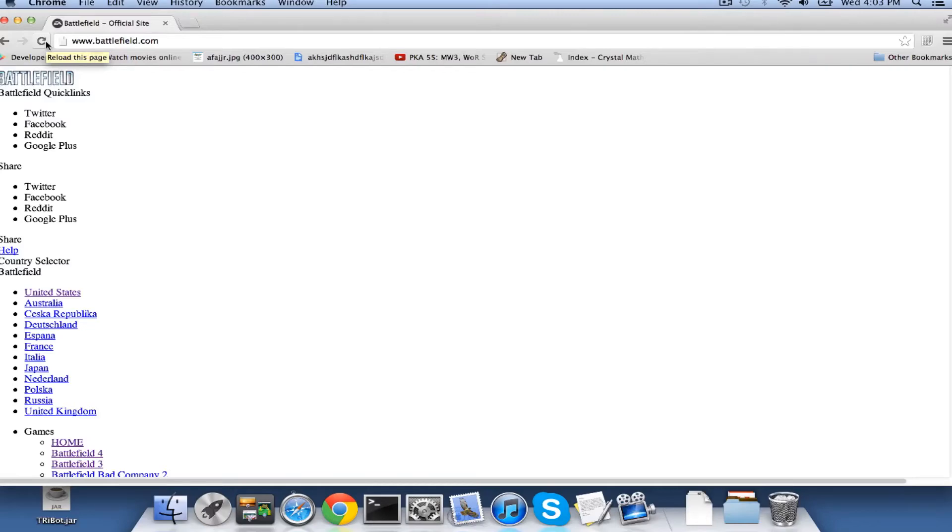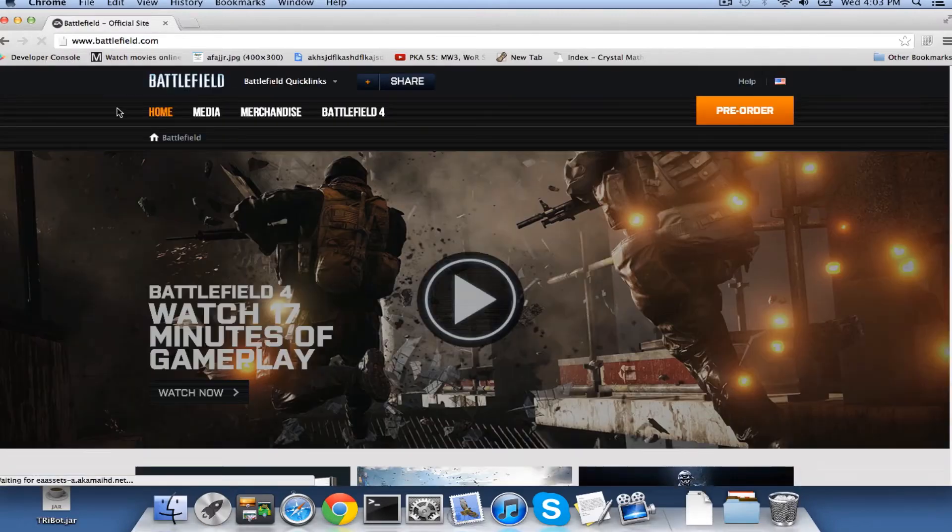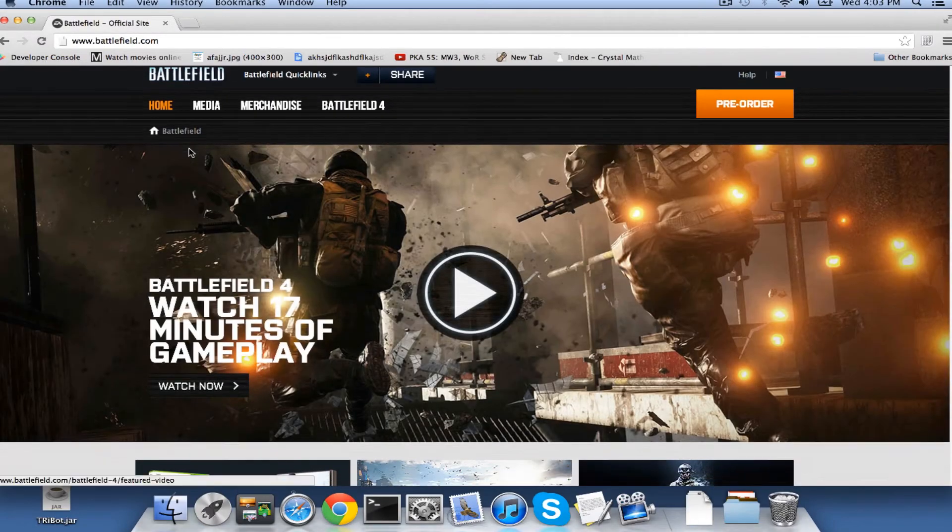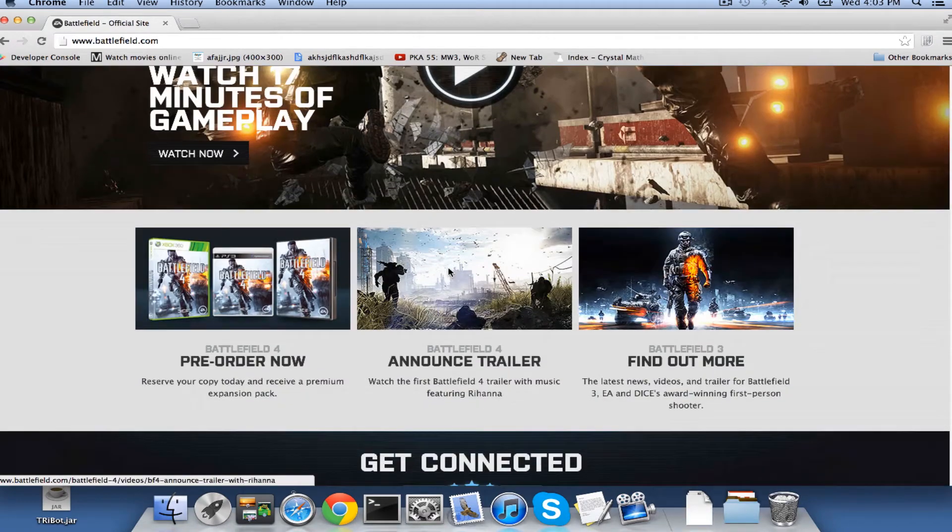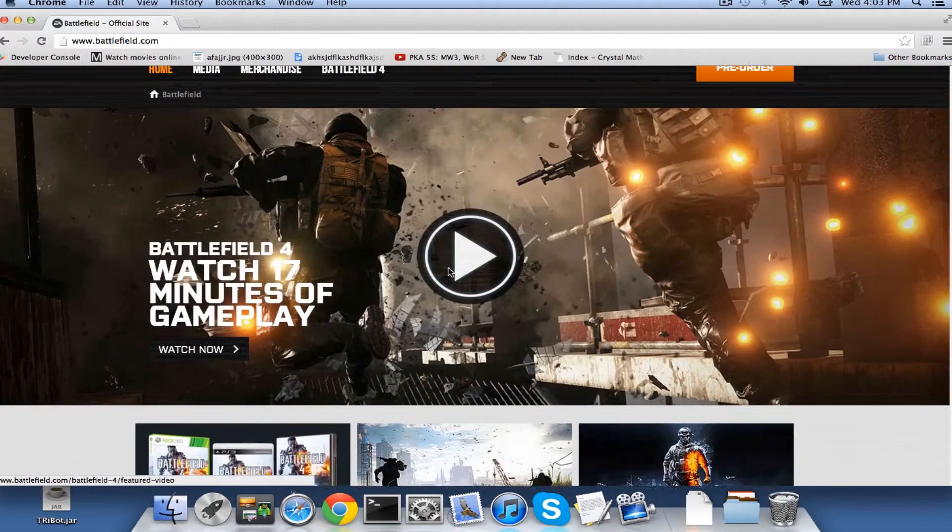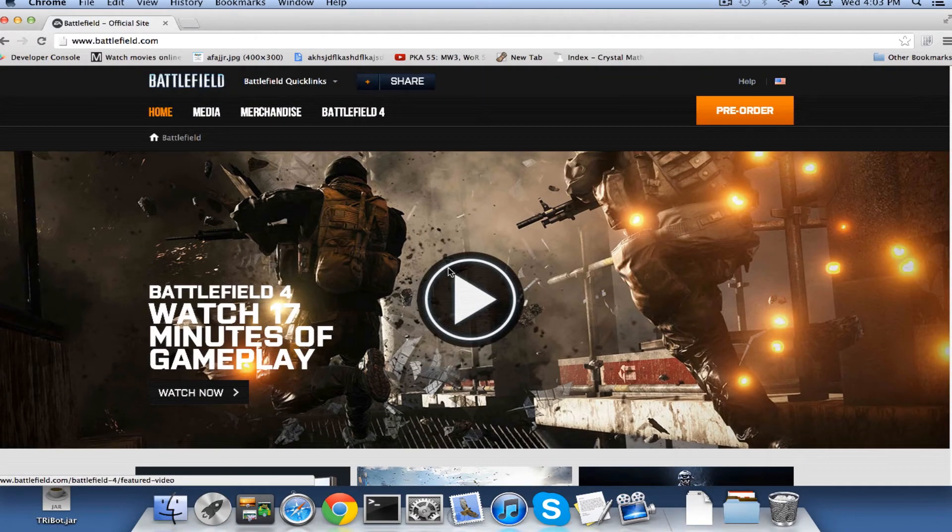What's up guys, it's ClusterFust here. I am here to present you Battlefield 4, the announcement trailer.